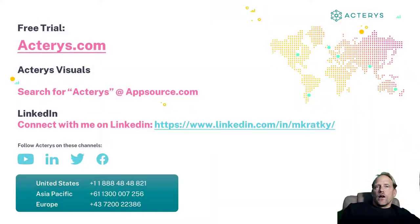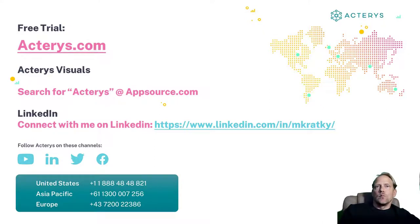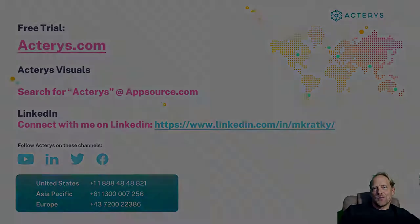Please feel free to try all this out on our website at actarius.com or speak to our customer success team to discuss your particular project requirements. Thank you very much.